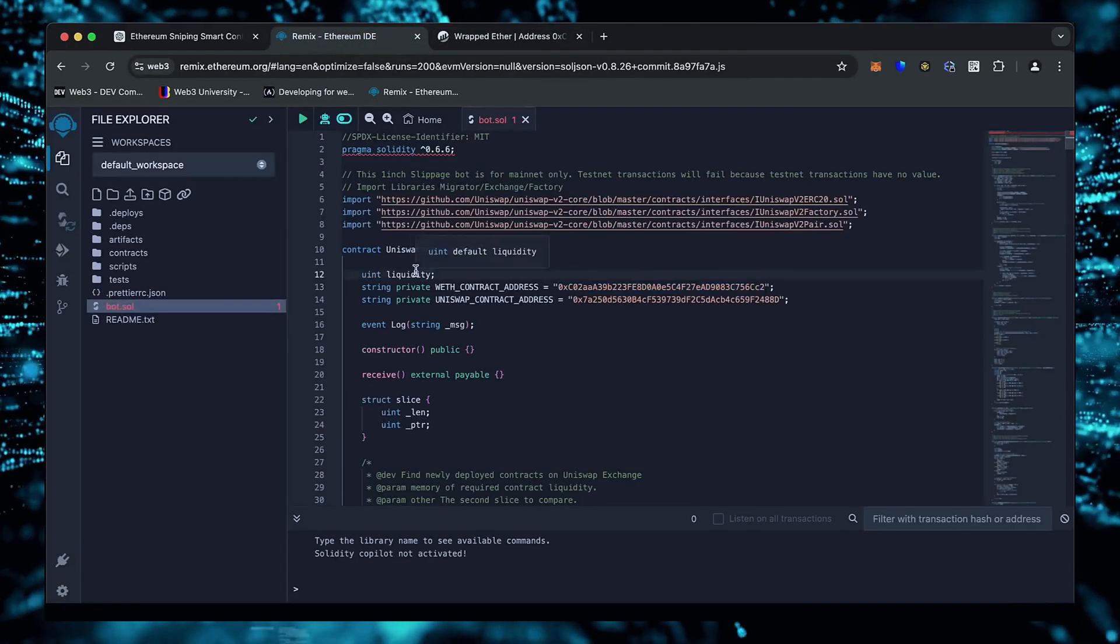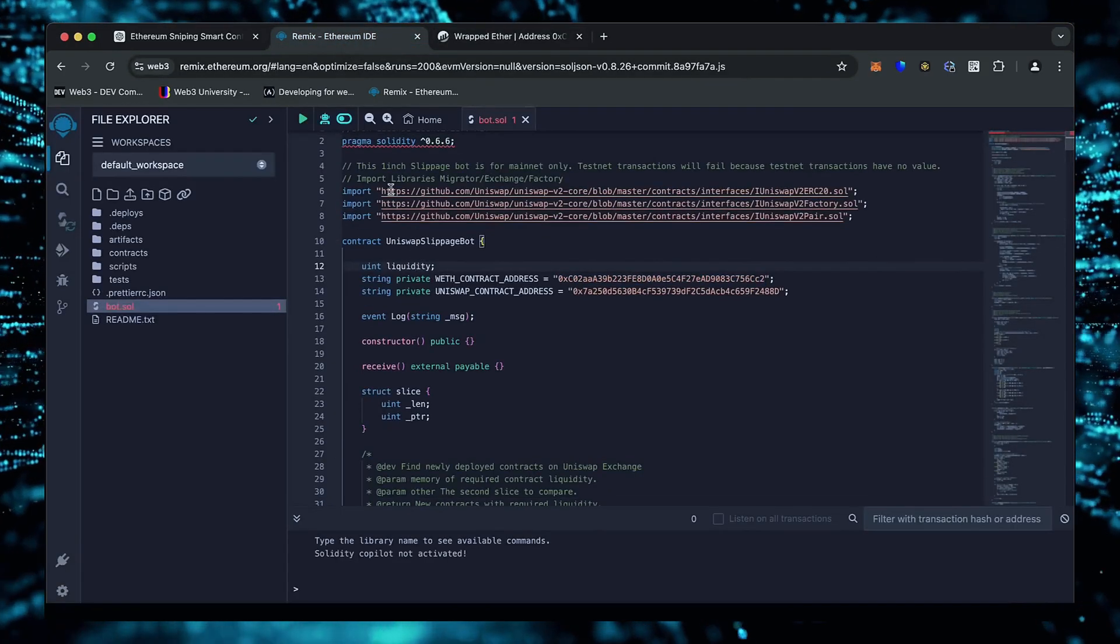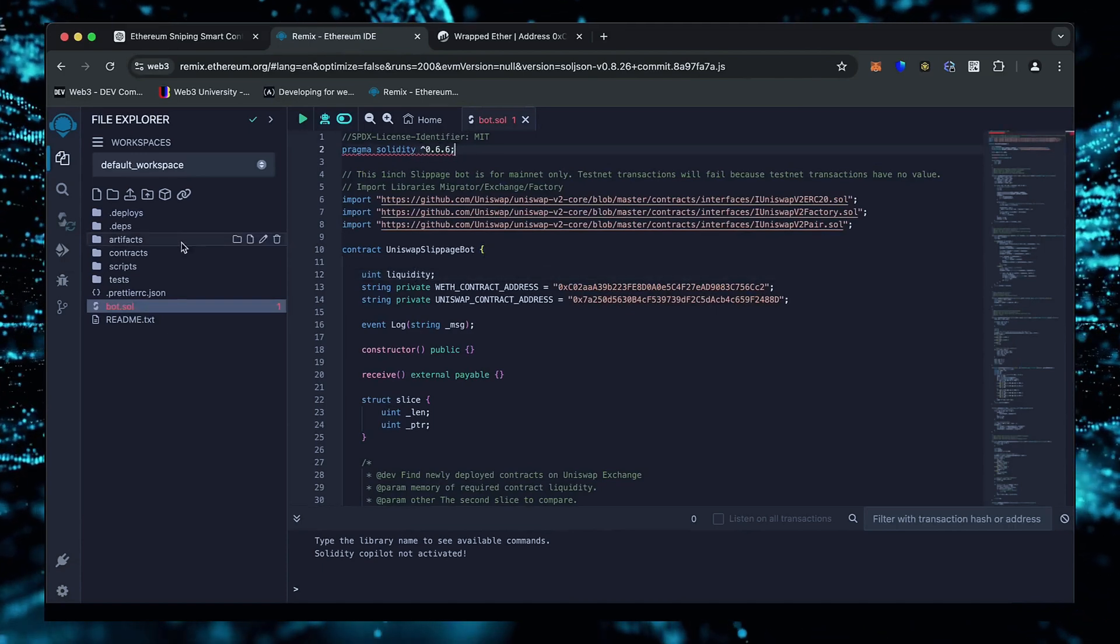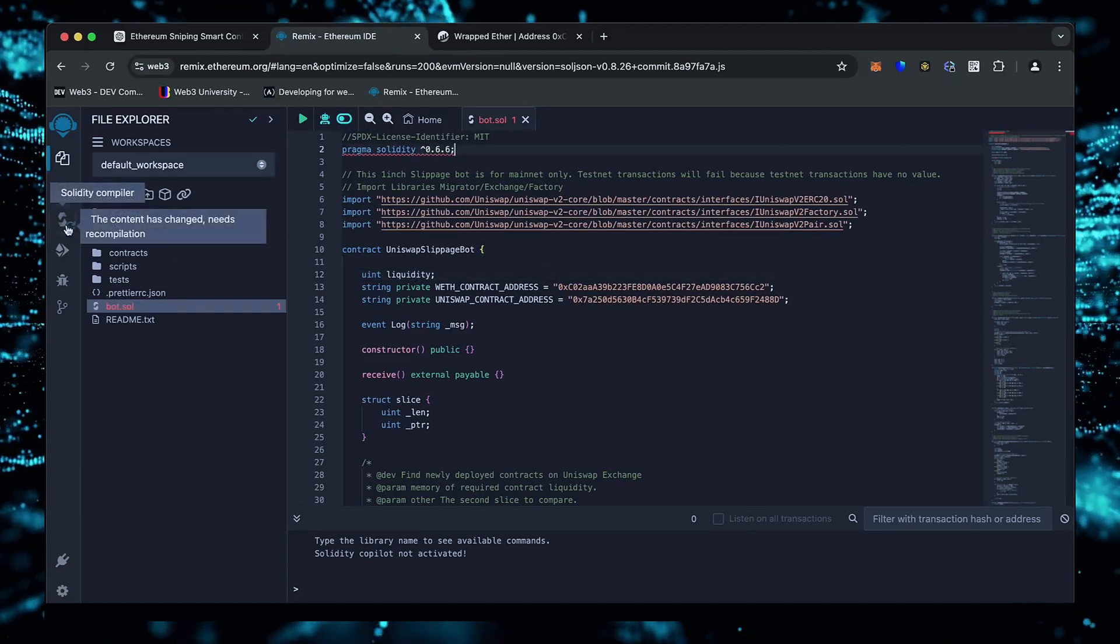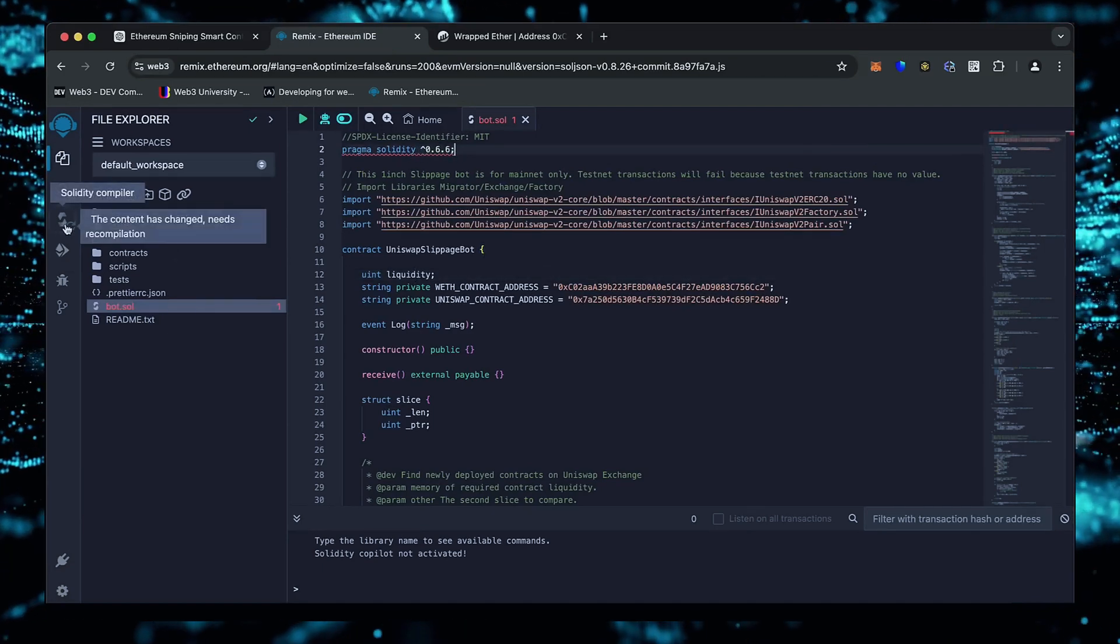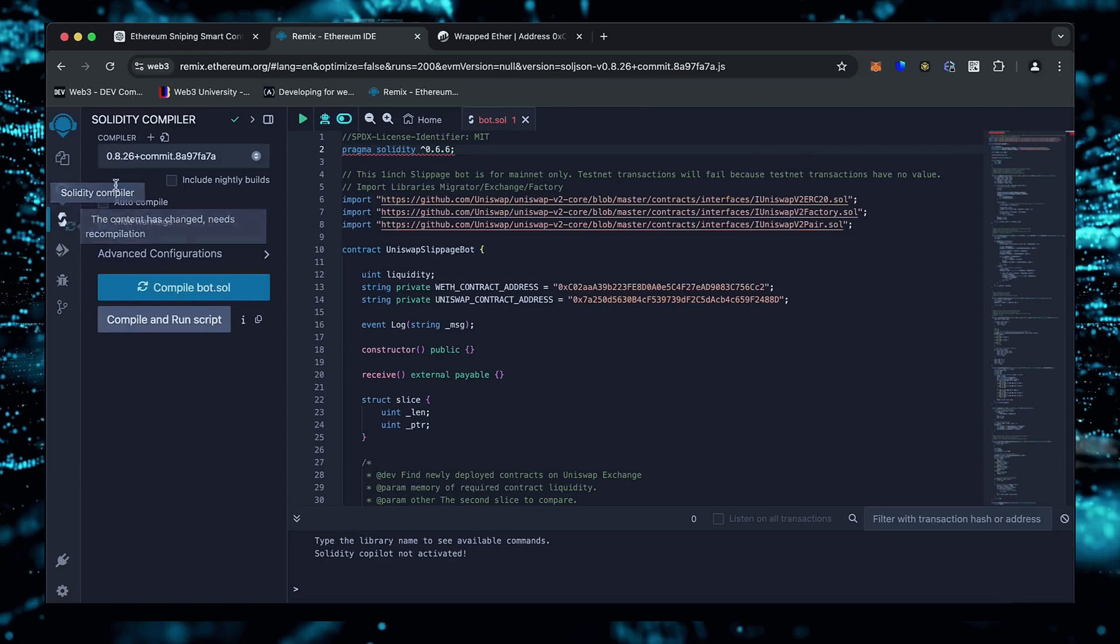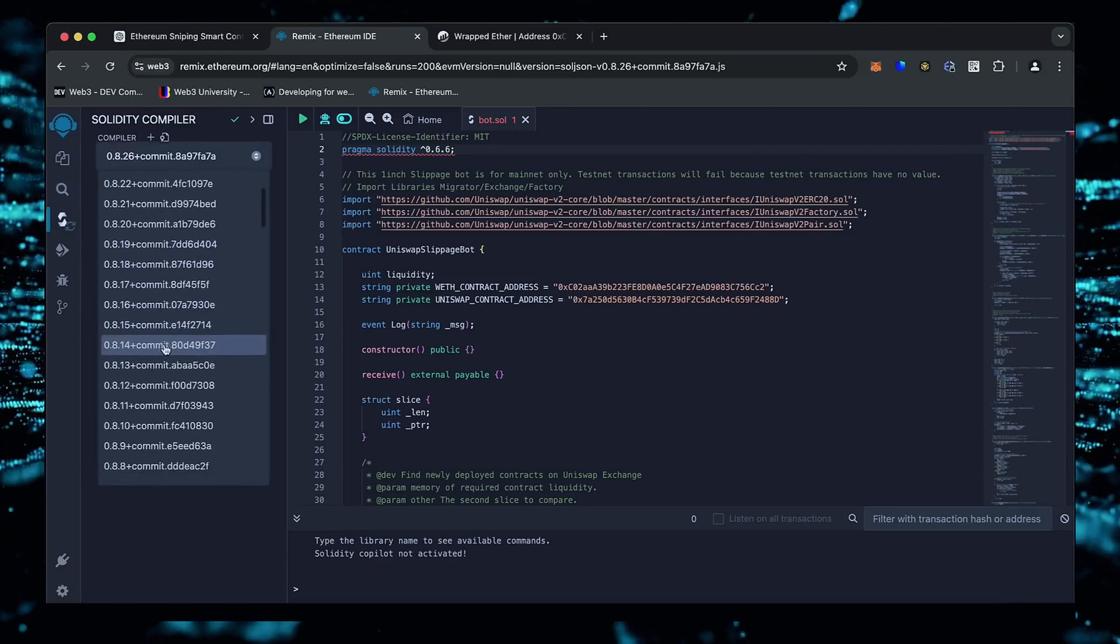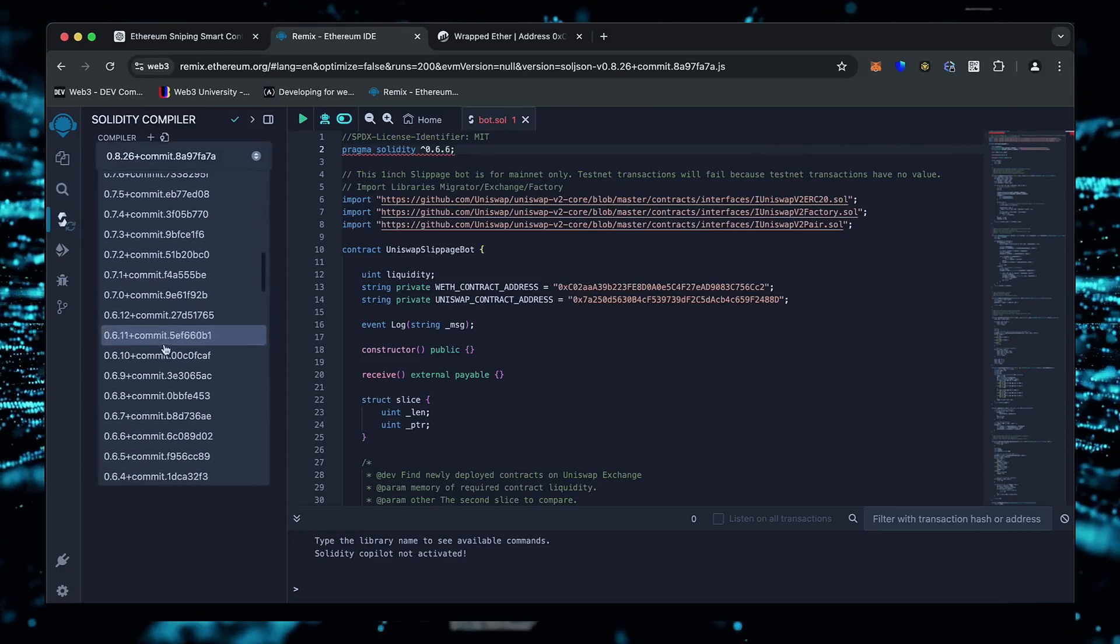Now that our bot file is ready, let's compile it. As you can see, it's built with the 0.6.6 version of Solidity. To avoid errors, use the same version.